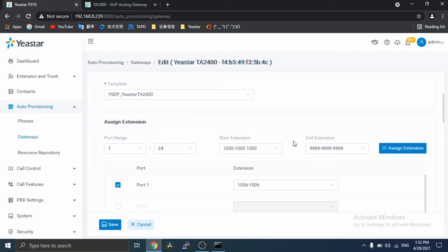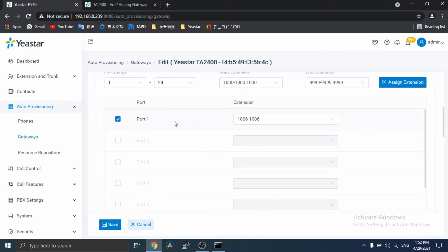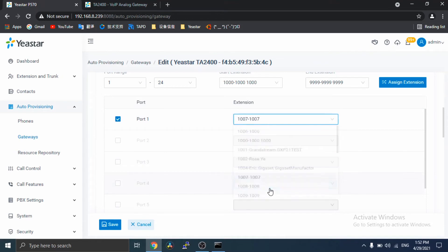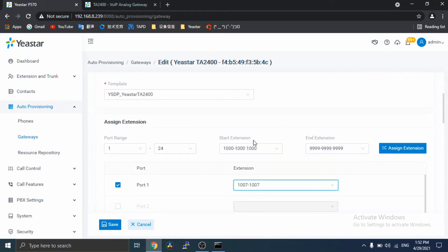And then, assign an extension for each port on the gateway. You can assign extensions individually, or you can assign extensions in batch.